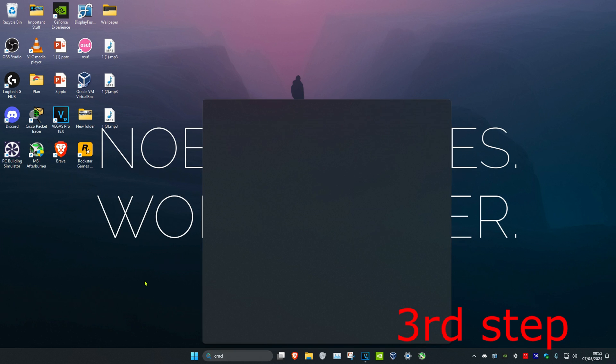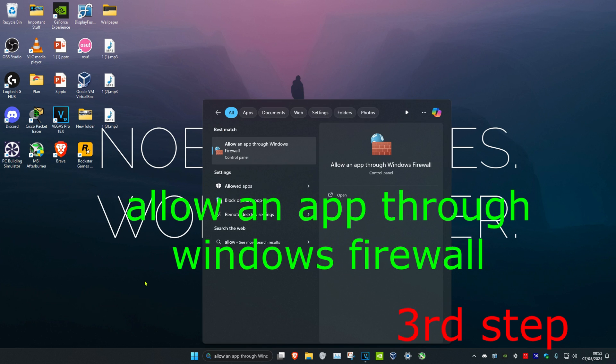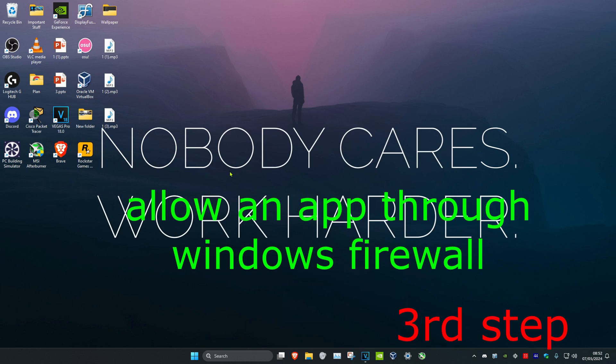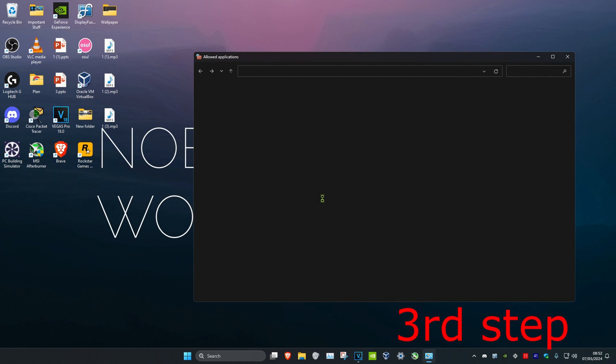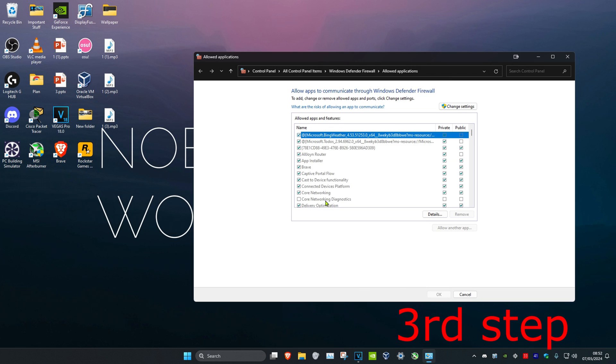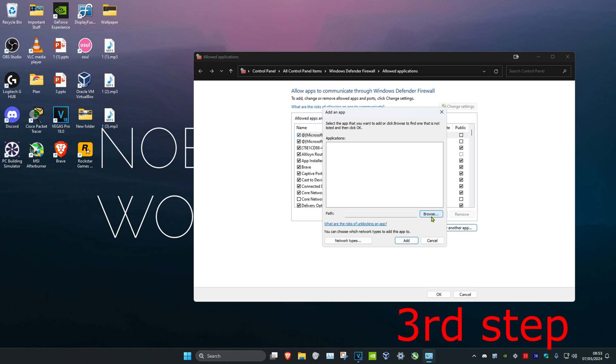For the next step, head over to search and type in allow an app through Windows firewall. Once you're on this, click on change settings, then click on allow another app, and then click on browse.